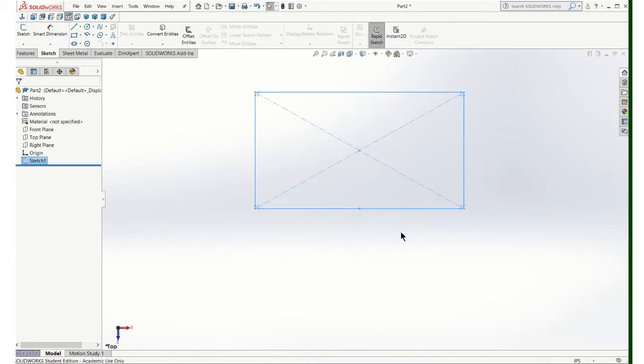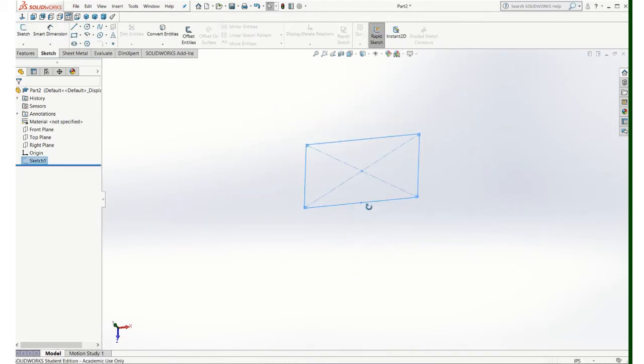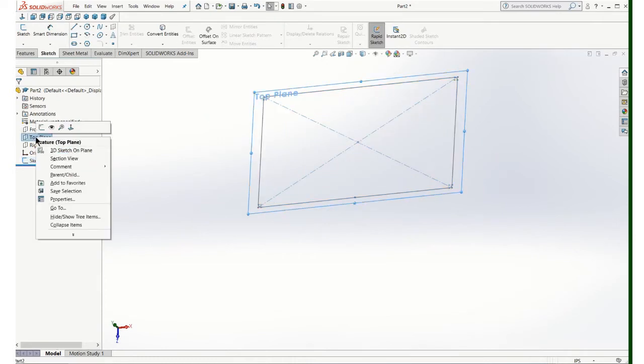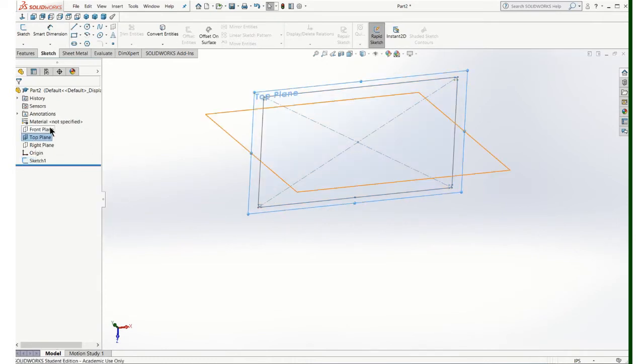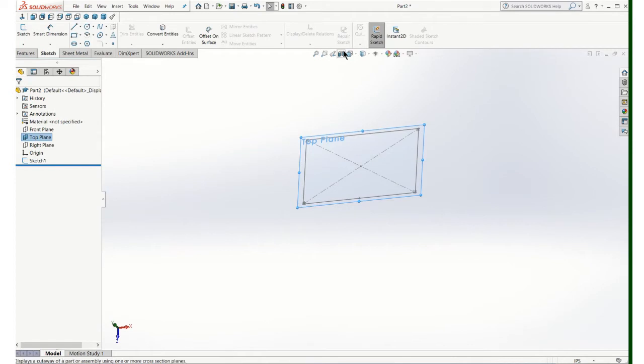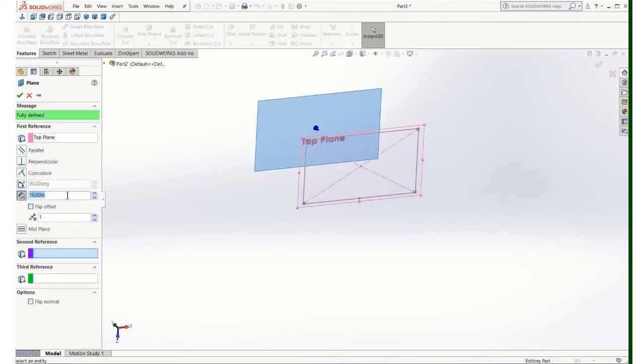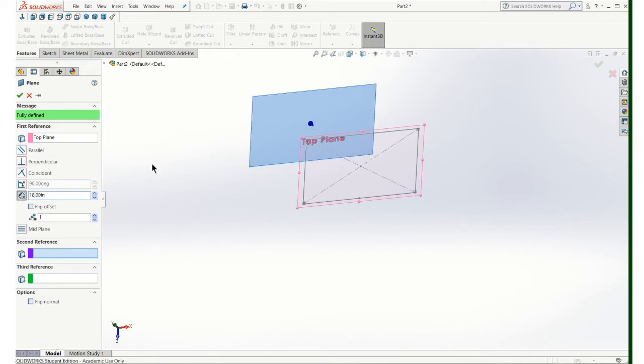Finish your sketch and we're not going to extrude it. We are going to turn on our top plane and we're going to offset a new plane and that distance is going to be 18 inches.